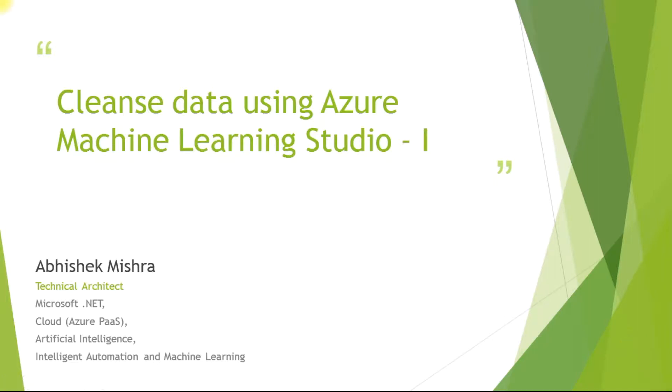Hi all, this is Abhishek. I work as a technical architect with a leading organization. I am an expert in Microsoft.NET, Azure Platform as a Service Cloud, Artificial Intelligence, Intelligent Automation, and Machine Learning. Today I will talk about how to cleanse data using Azure Machine Learning Studio.